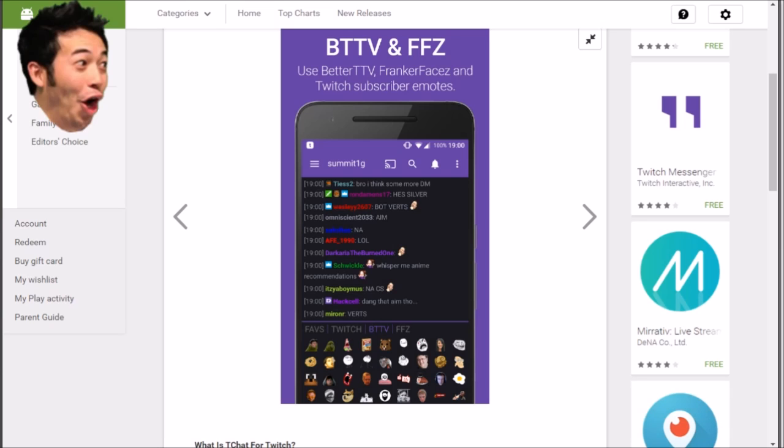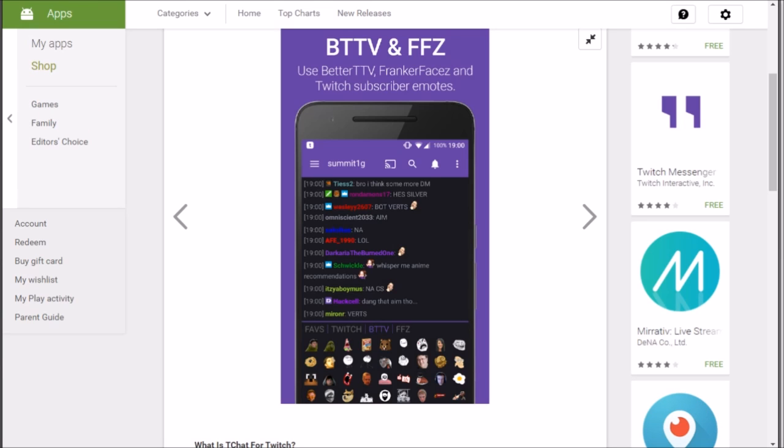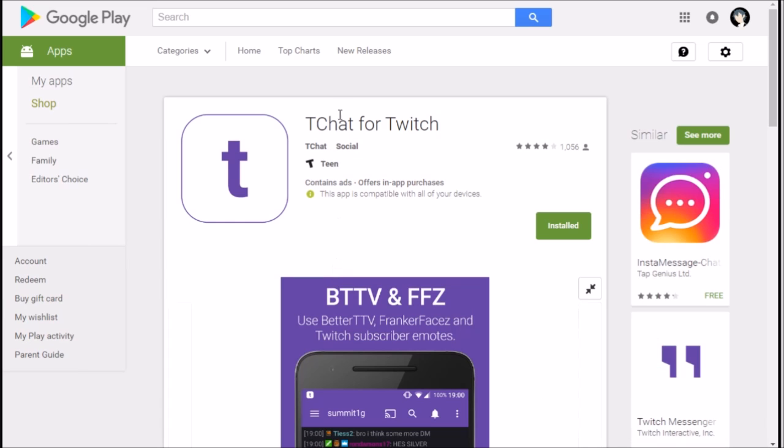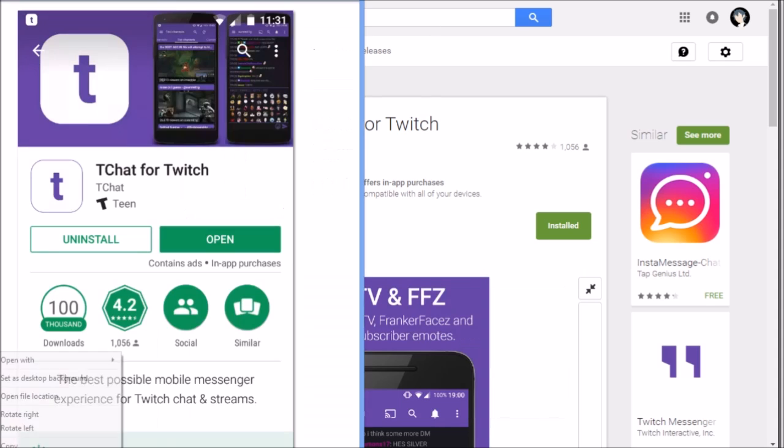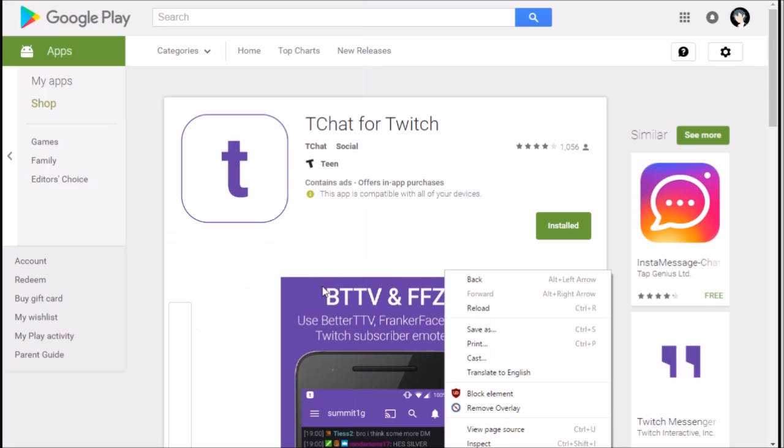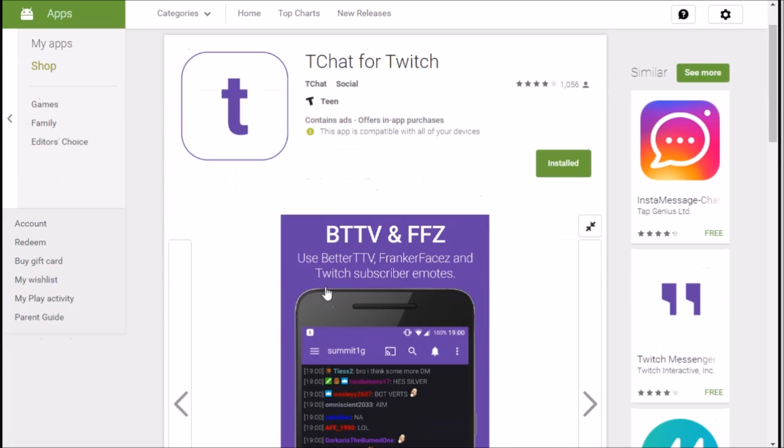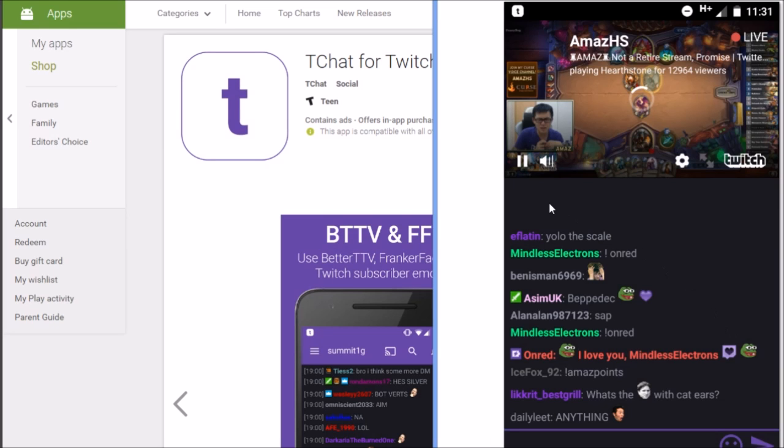You just literally search TChat on the Android Google Play Store and it'll pop up, and you just download it. It's not a schmoz, it's good actually.